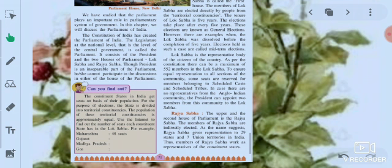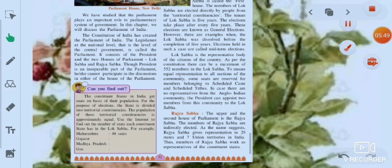The five-year general elections are held after every five years. A member must have completed 25 years of age to contest. Lok Sabha is the first house of the Parliament. The next topic will be covered in the next video. That's all.